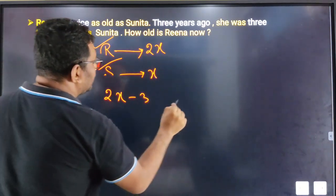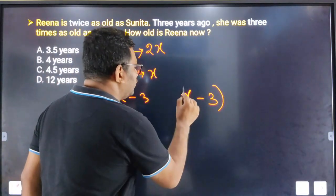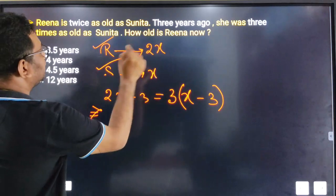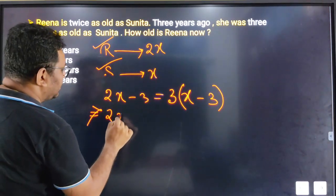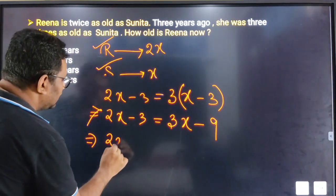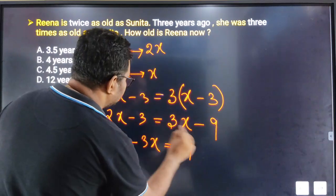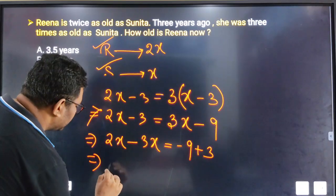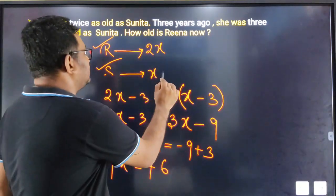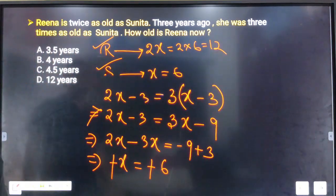So the equation is: 2X minus 3 equals 3 into X minus 3, which gives 2X minus 3 equals 3X minus 9. Simplifying: 2X minus 3X equals minus 9 plus 3, so minus X equals minus 6, which means X equals 6. So Sunita's age is 6.